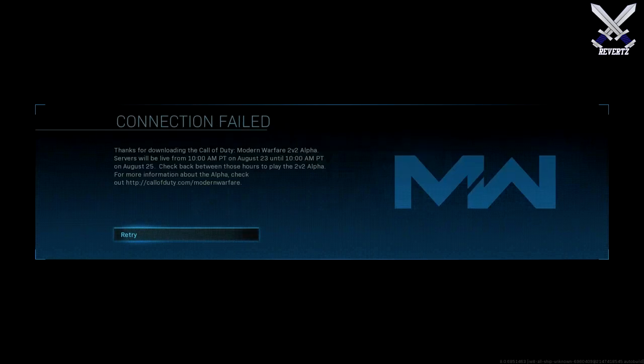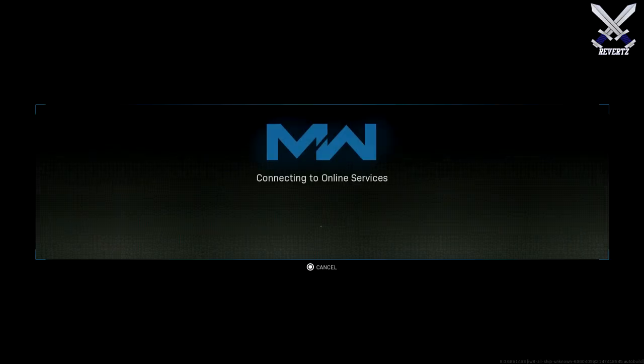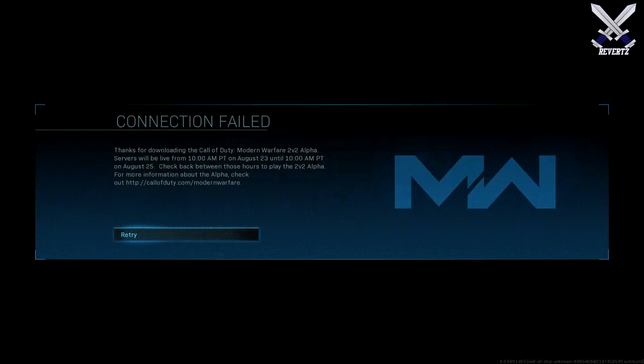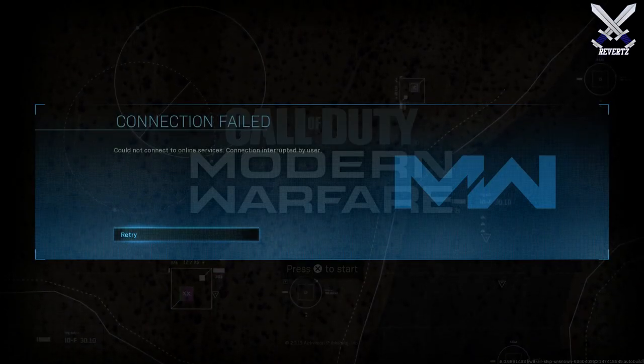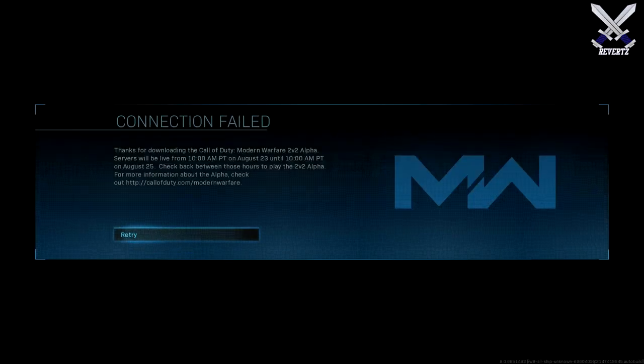And now the maps we're going to be able to play on are King, Pine, and Dox. And then the other two maps, Speedball and Stack, are going to be available to play later throughout the weekend.